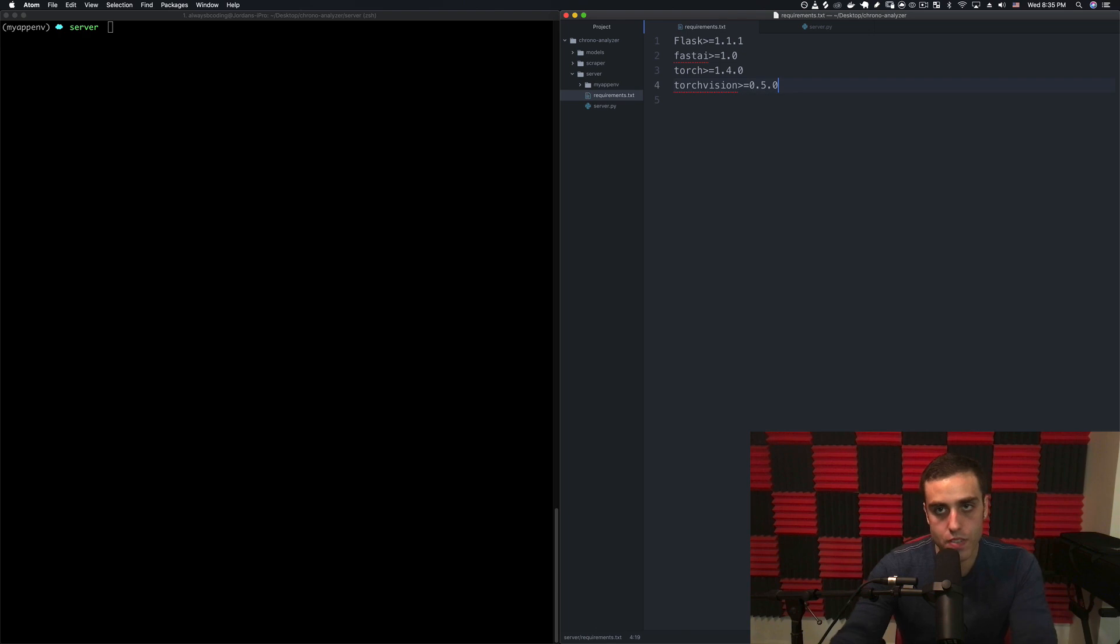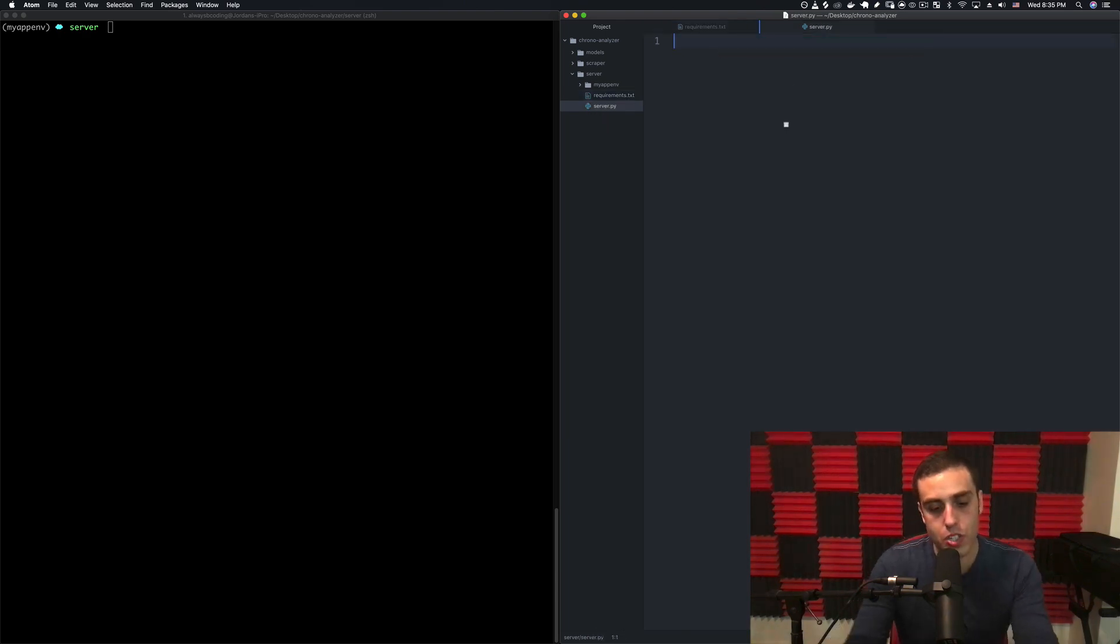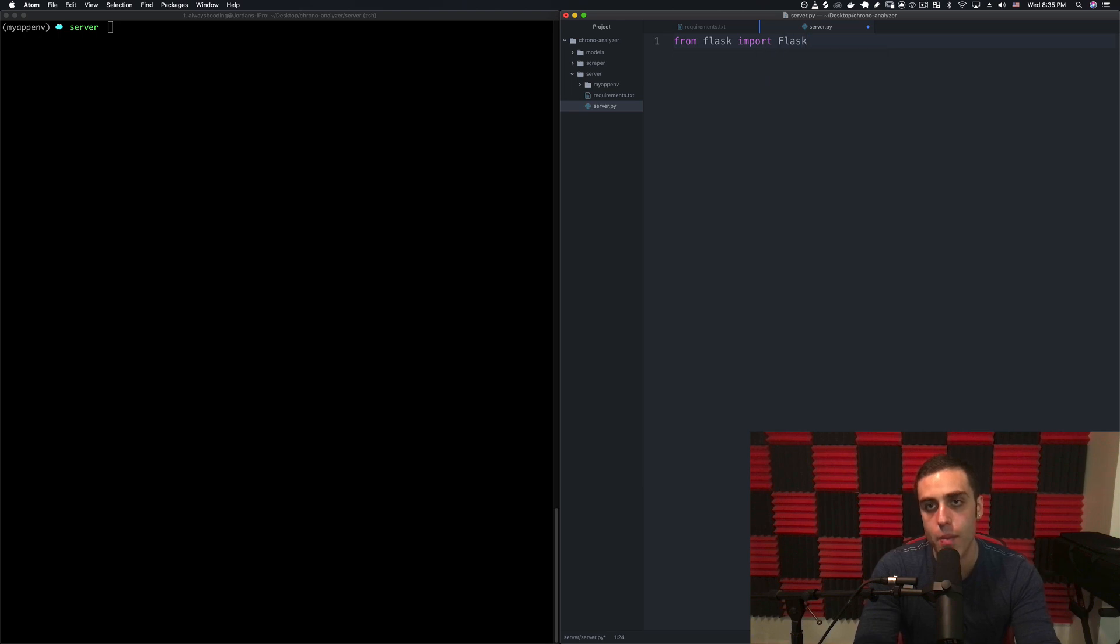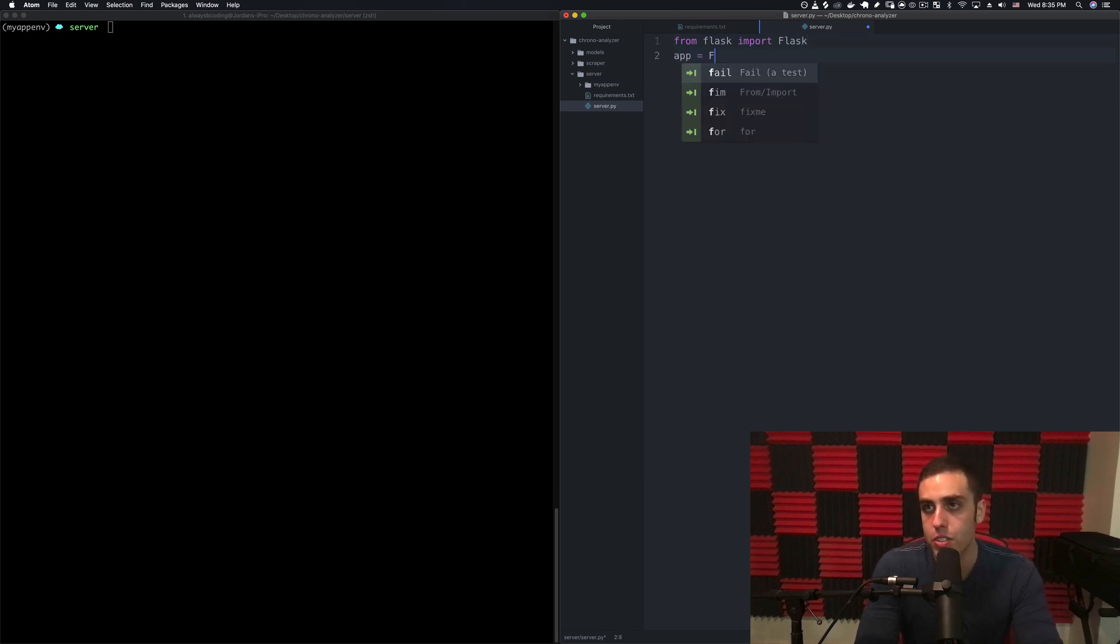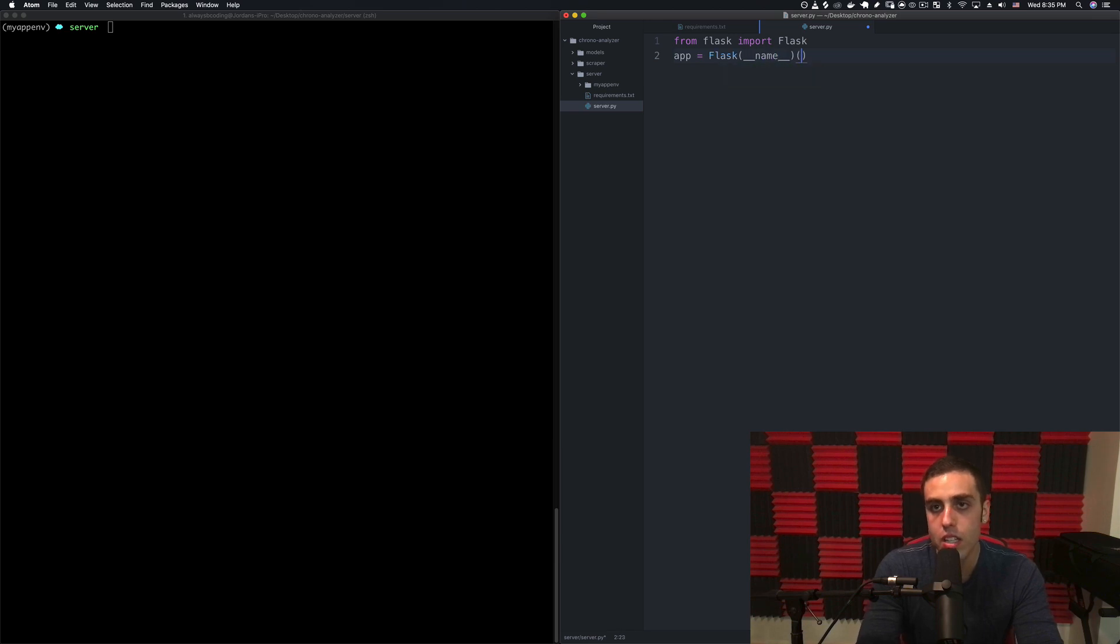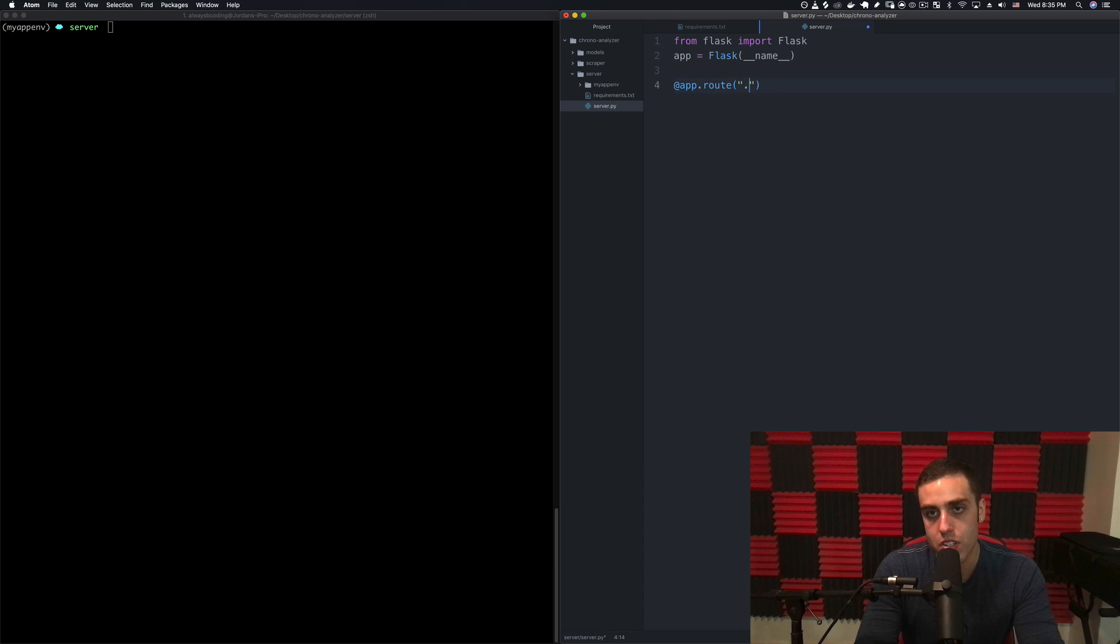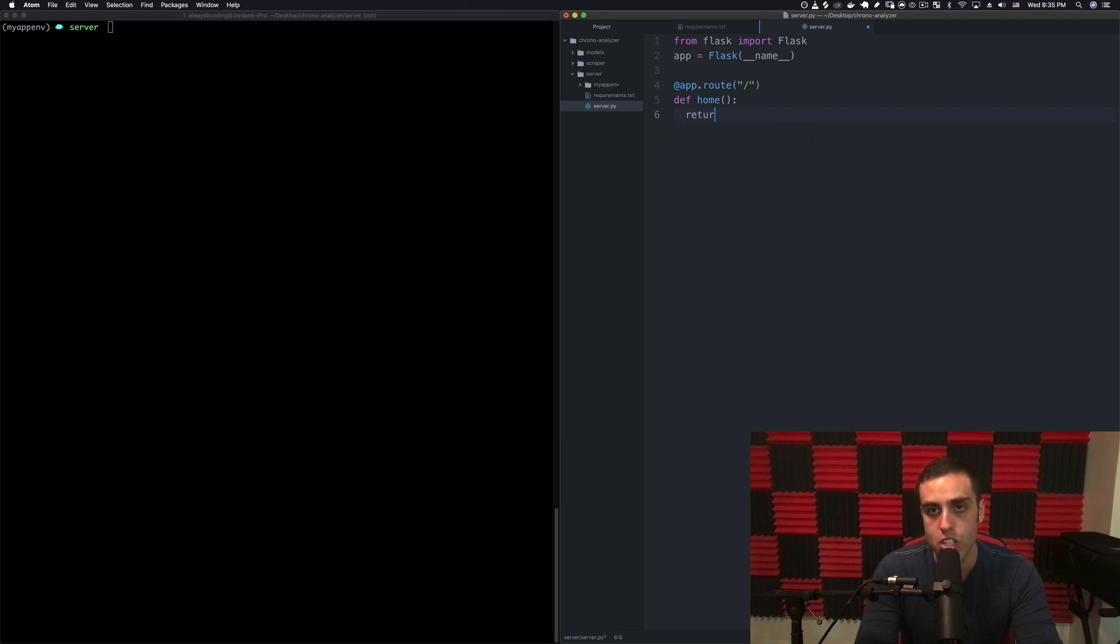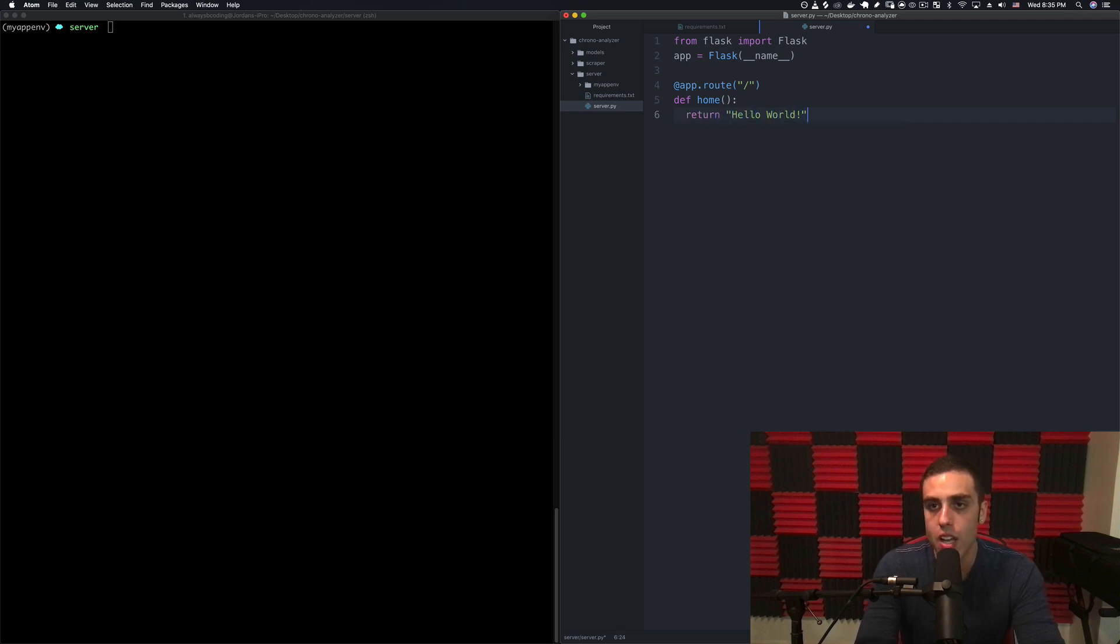Now that those libraries are finished installing we can create our server, which is going to be a very simple Flask app. From flask import Flask with a capital F, then we're going to set a variable called app equal to Flask __name__. We're going to say @app.route just the slash route for the home page and say def home, and this is just going to return hello world to make sure it's working.